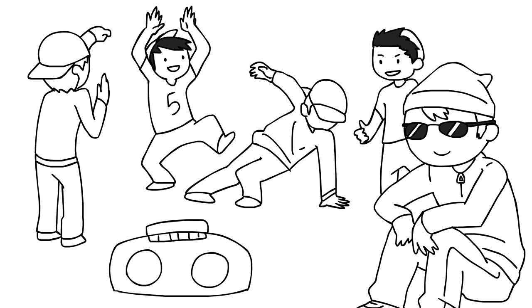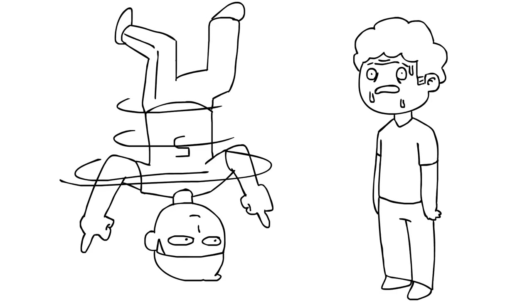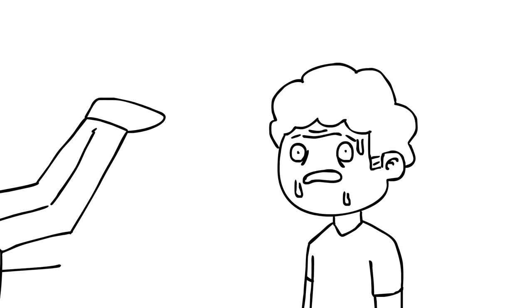Cuz you know, no one really messes with b-boys. They're like the chillest people you'll meet, but if you mess with them, oh boy, prepare to get your ass whooped in a dance battle. And forever sully your name in the world of hip-hop!